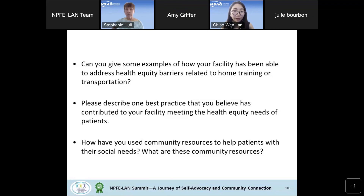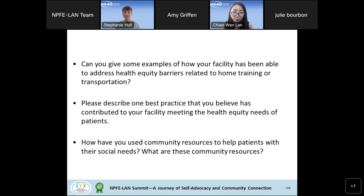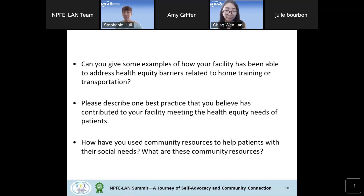One thing I noticed from Julie and Amy is that it's a team effort. Sometimes it's the social worker getting the information, but a lot of the time it's different staff at the clinic noticing issues and bringing them to the social worker. It's definitely a team effort.